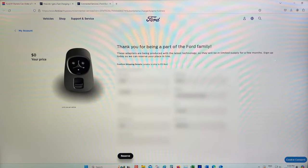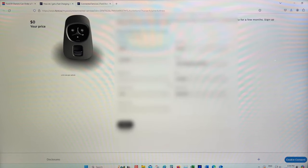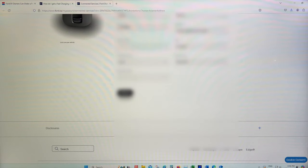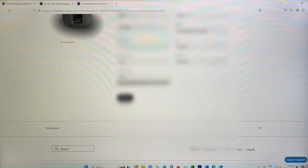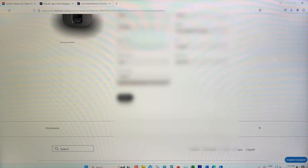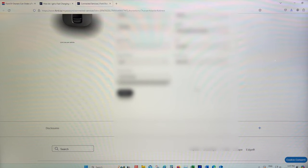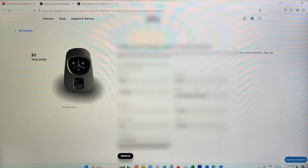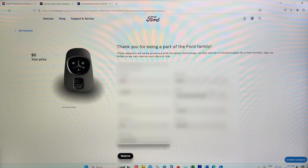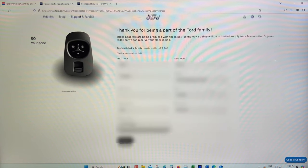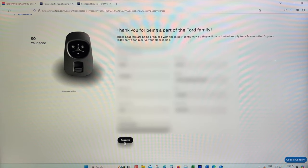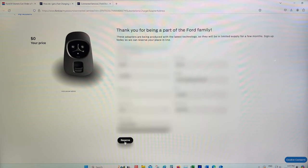So we're just going to simply type in all of our information. It's asking for a phone number for whatever reason. We're going to make sure that everything is okay. And we're going to reserve.